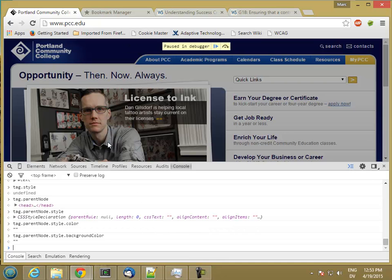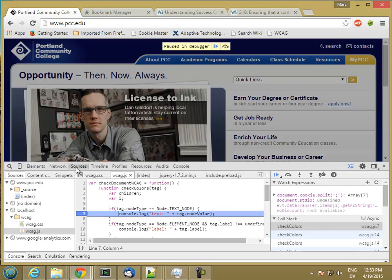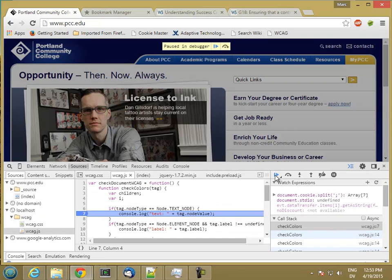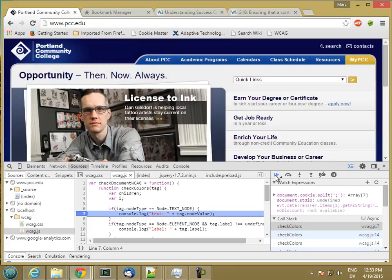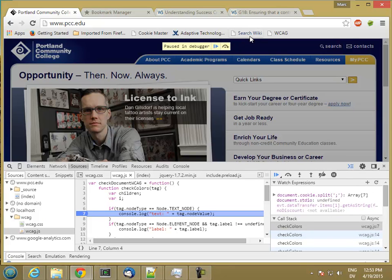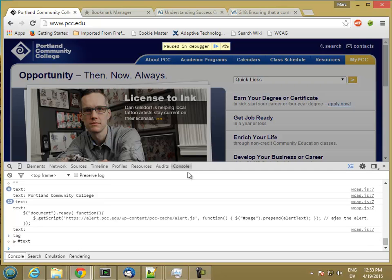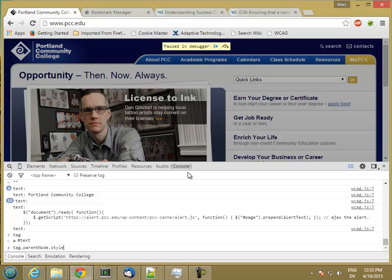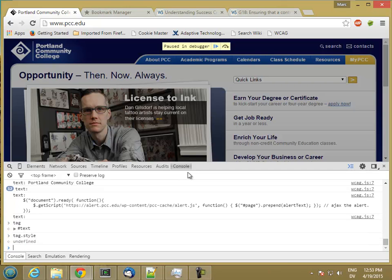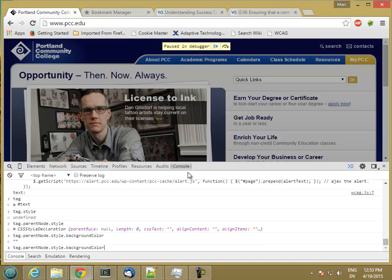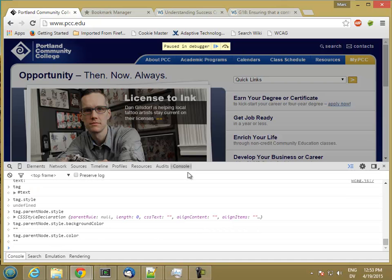So maybe it's just that one. Well, let's go ahead and run this a couple times so that we're a little deeper. And then here's the tag. Tag style is still undefined, parent style, background color, and foreground color. So still not very good.